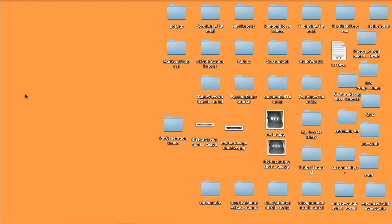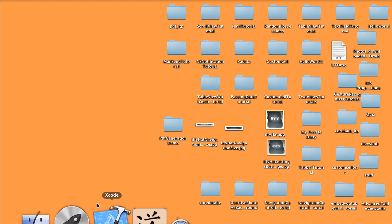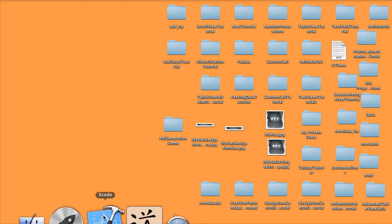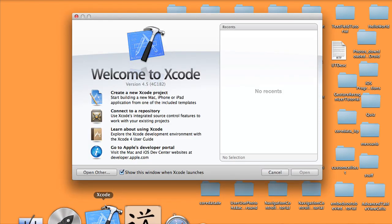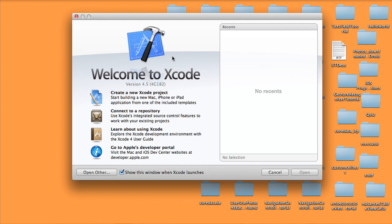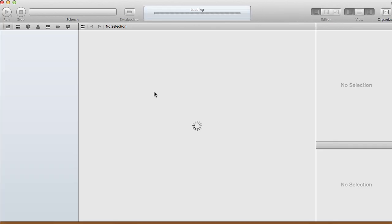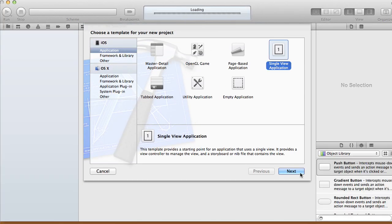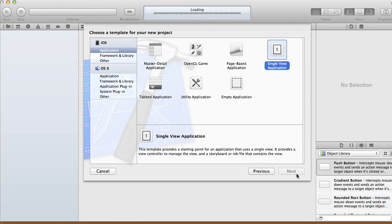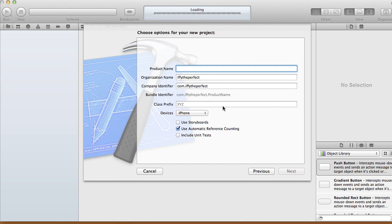Hi! Today in this tutorial I'm going to show you how to parse JSON data. Open up your Xcode, create a new project, and choose a Single View Application and click Next.